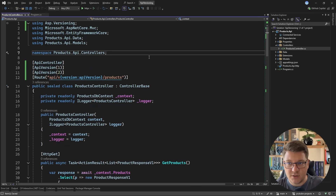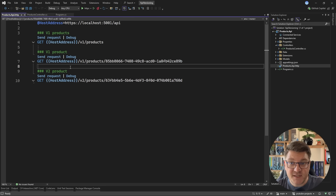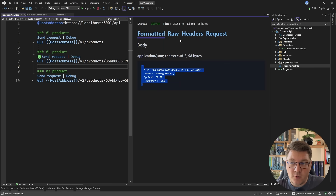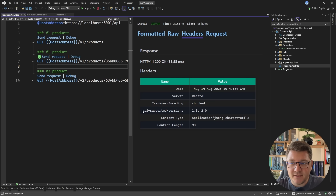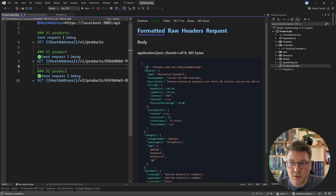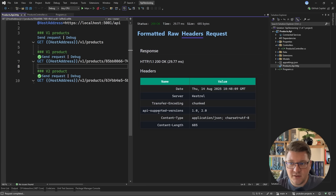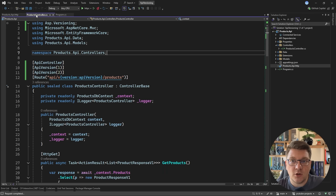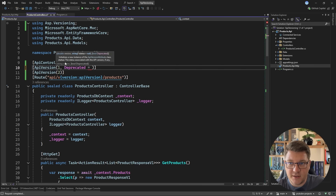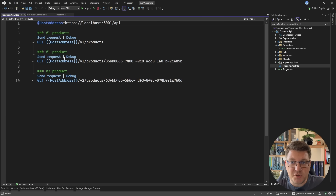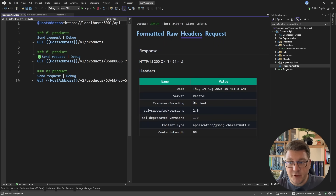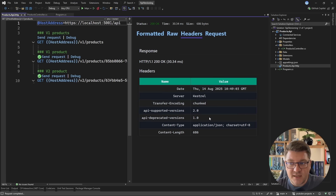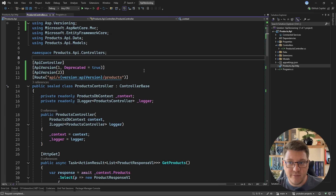With this in place, I can start my API and open up the products API HTTP file. If I send a request to the version 1 endpoint, we get back a response. Looking at the response headers, there is now an api-supported-versions header containing versions 1 and 2, just as we configured. If I send a request to the version 2 endpoint, we get the updated and more complex response, and the response headers also show api-supported-versions containing 1 and 2. We can also customize this to deprecate older versions — if we set deprecated to true and restart the API, we get back a response but version 1 is now explicitly marked as deprecated, and the supported version is version 2.